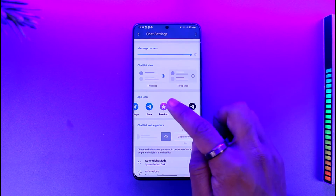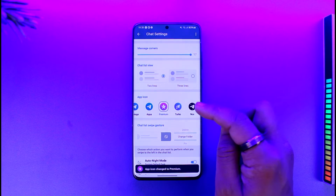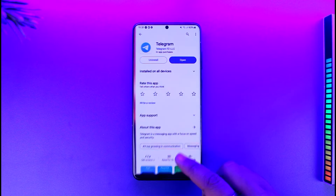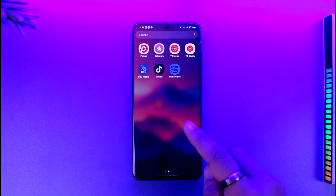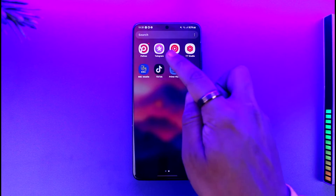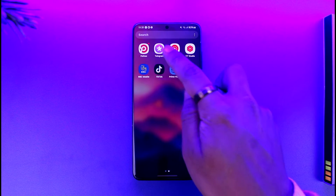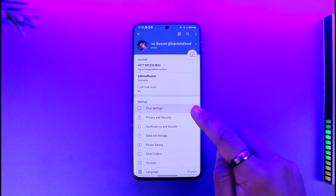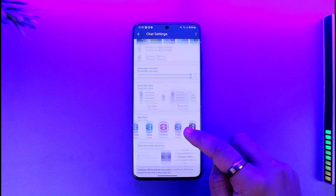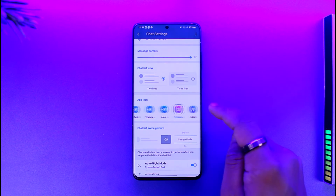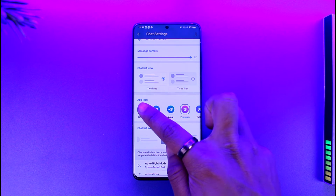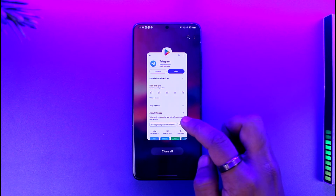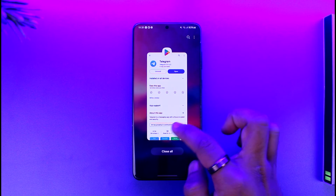Here you can see different app icons that are available for you to use. You can select a certain app icon that you'd like, and then if you go to your home screen, you should be able to see the Telegram application with the new app icon. Similarly, you can simply change it to some of the other available icons.